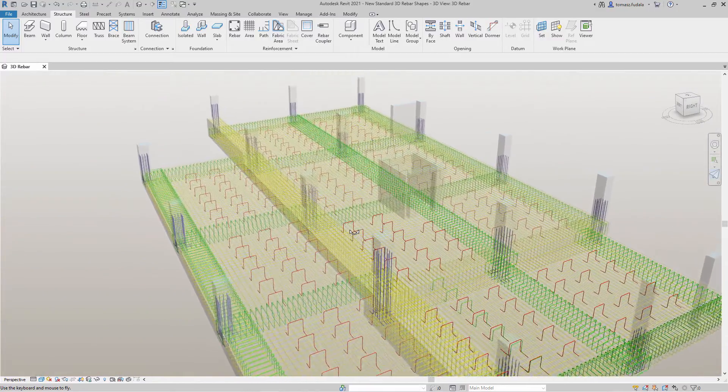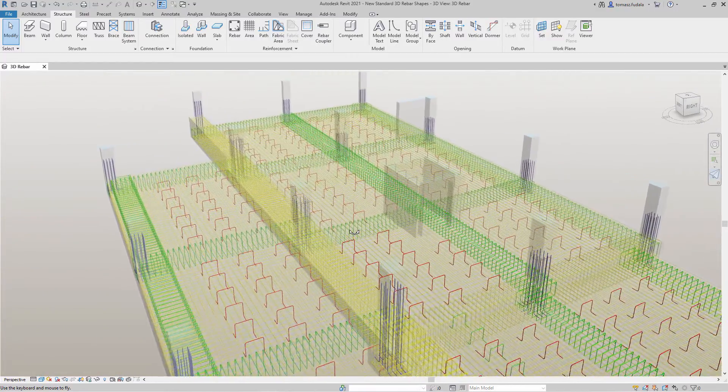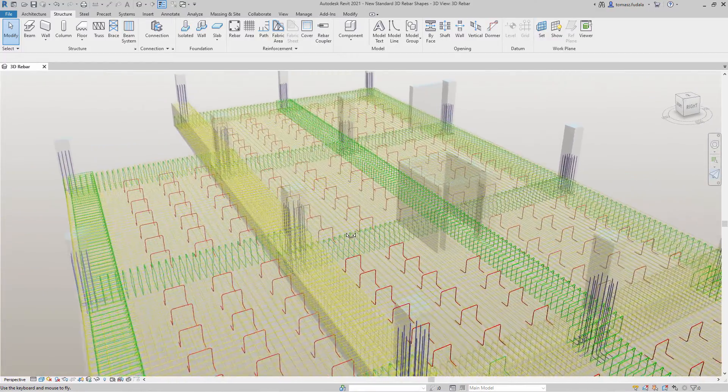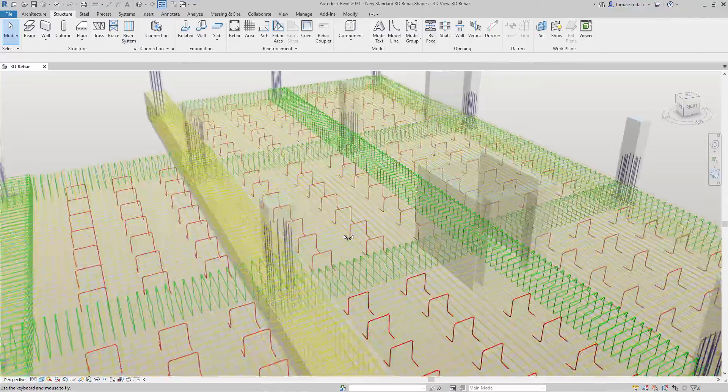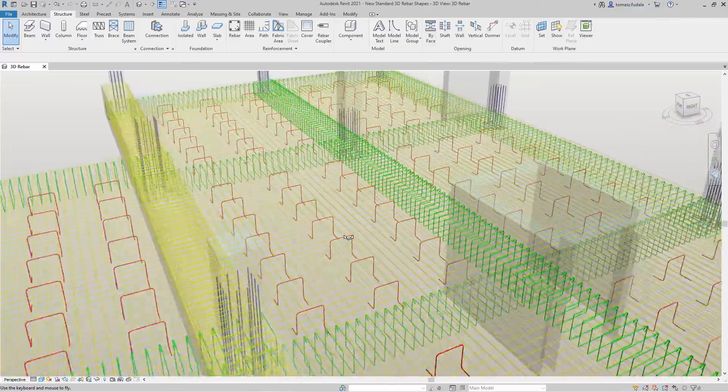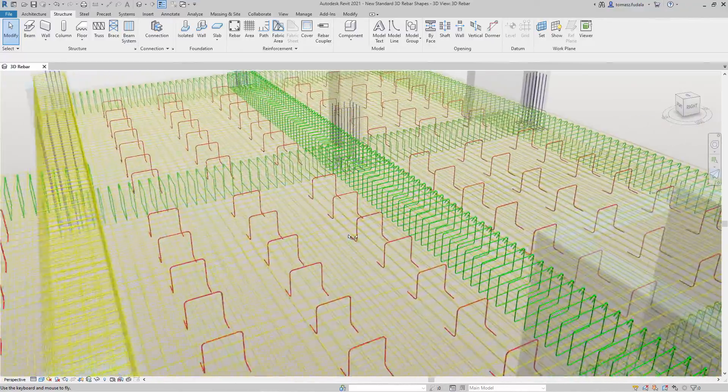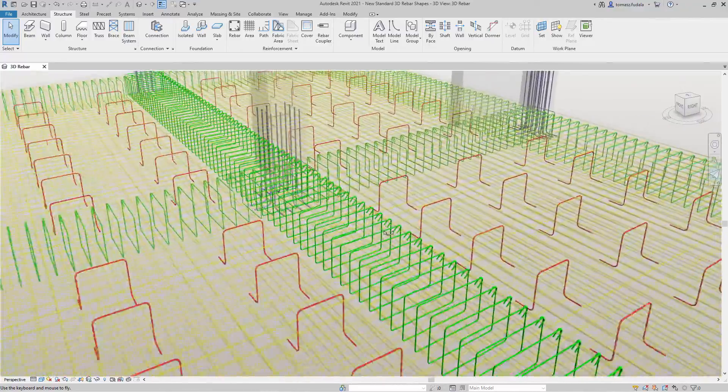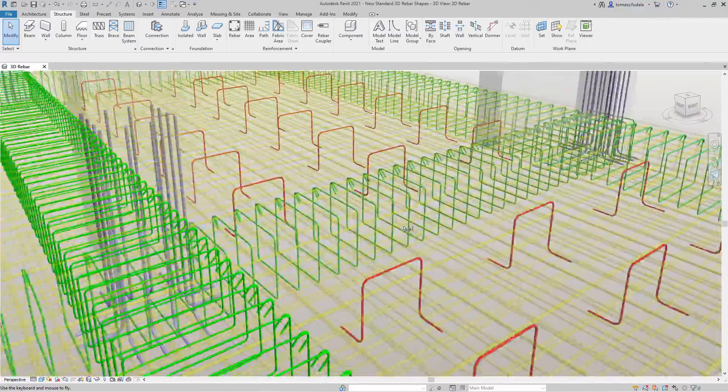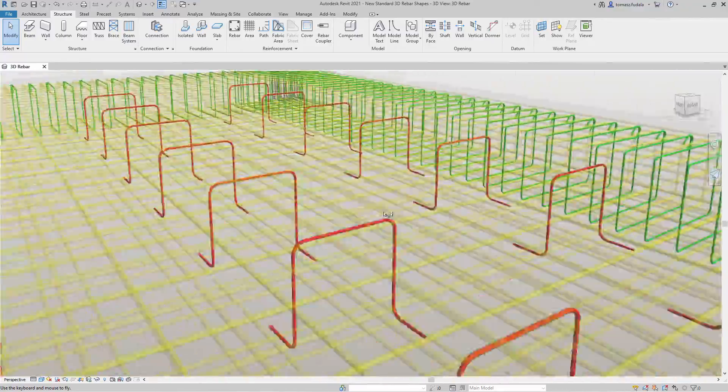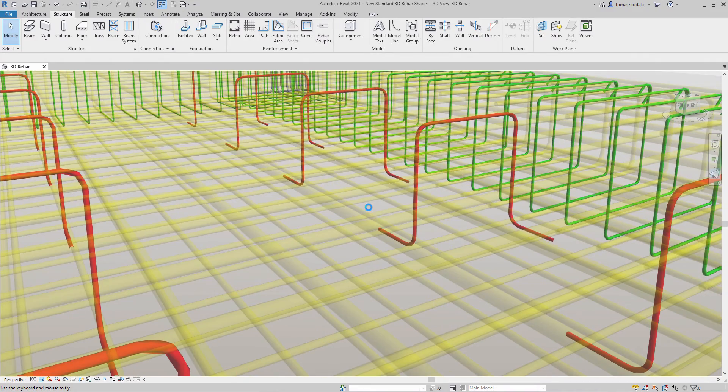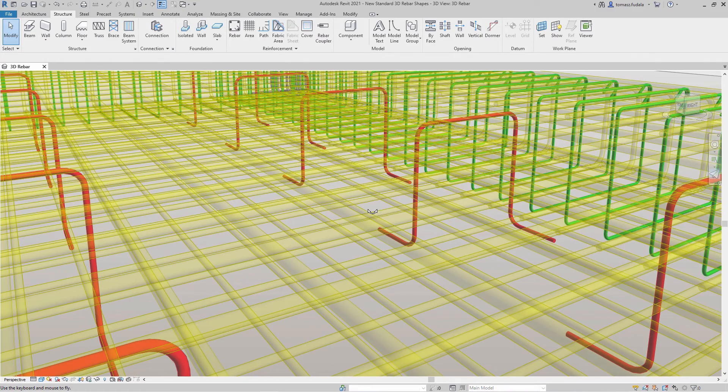Reinforcing bar assemblies, known as standees, are normally required for the support of top mats of reinforcing bars in thick concrete members, such as footings and slabs. These standees have a 3D rebar shape.